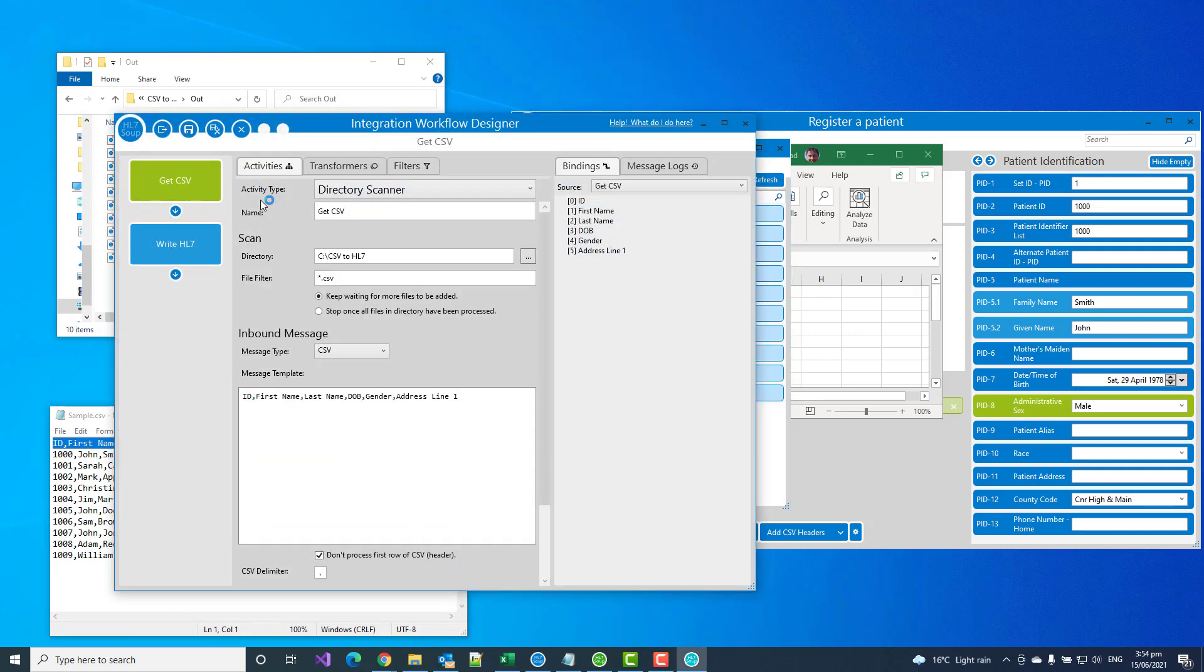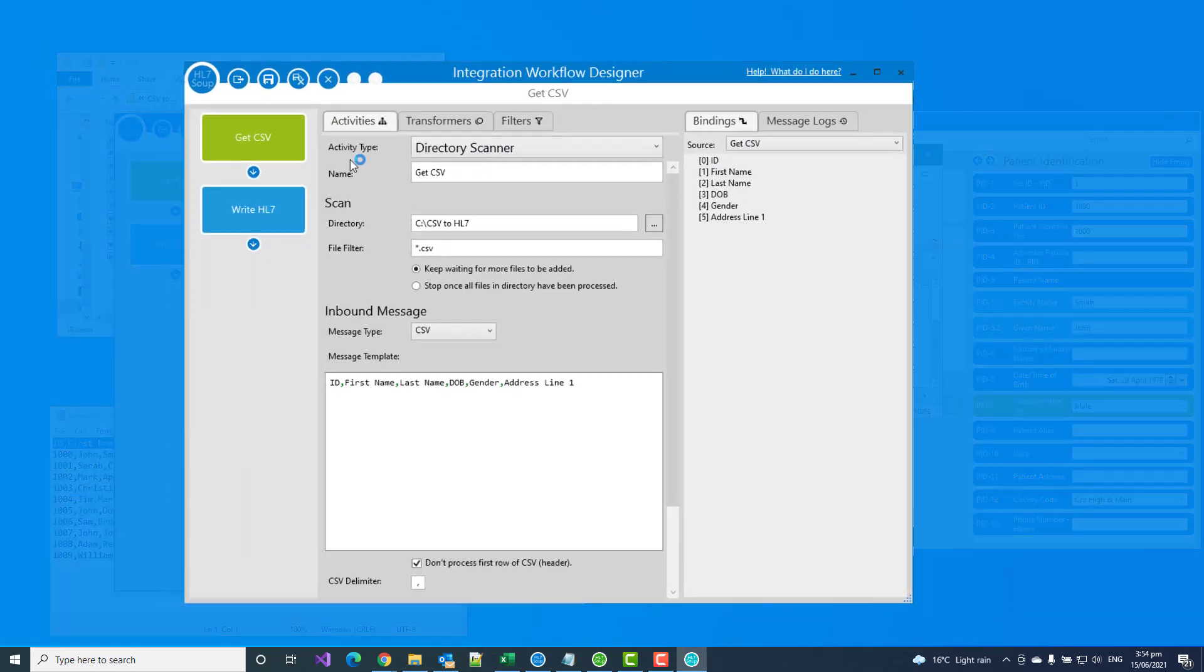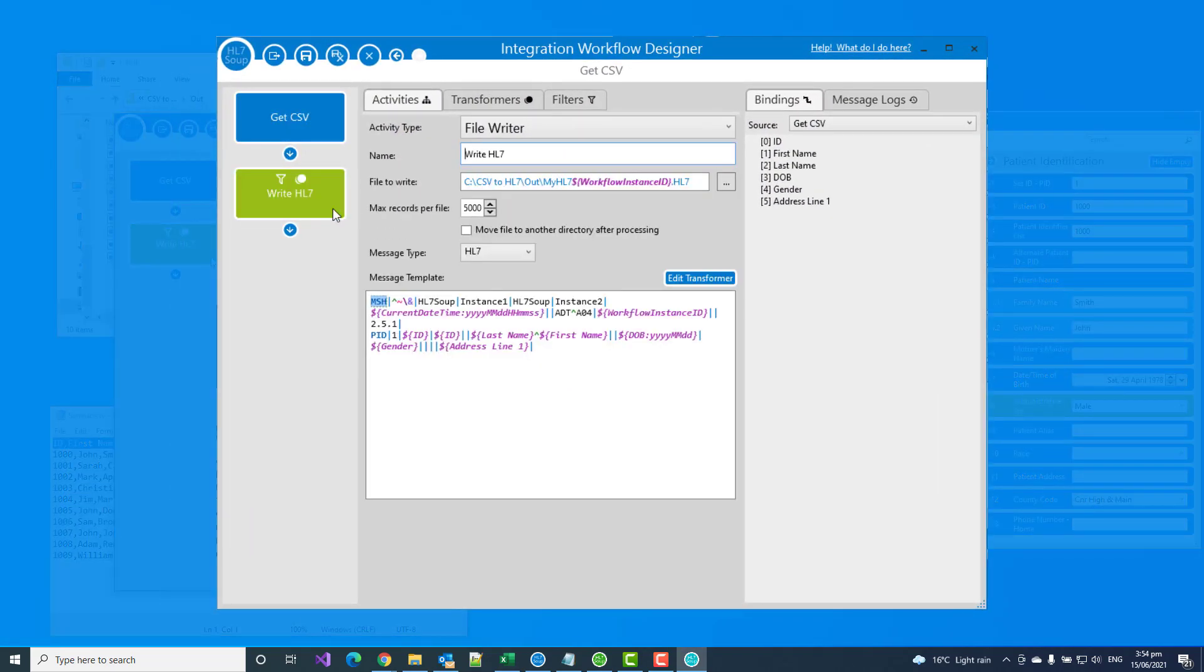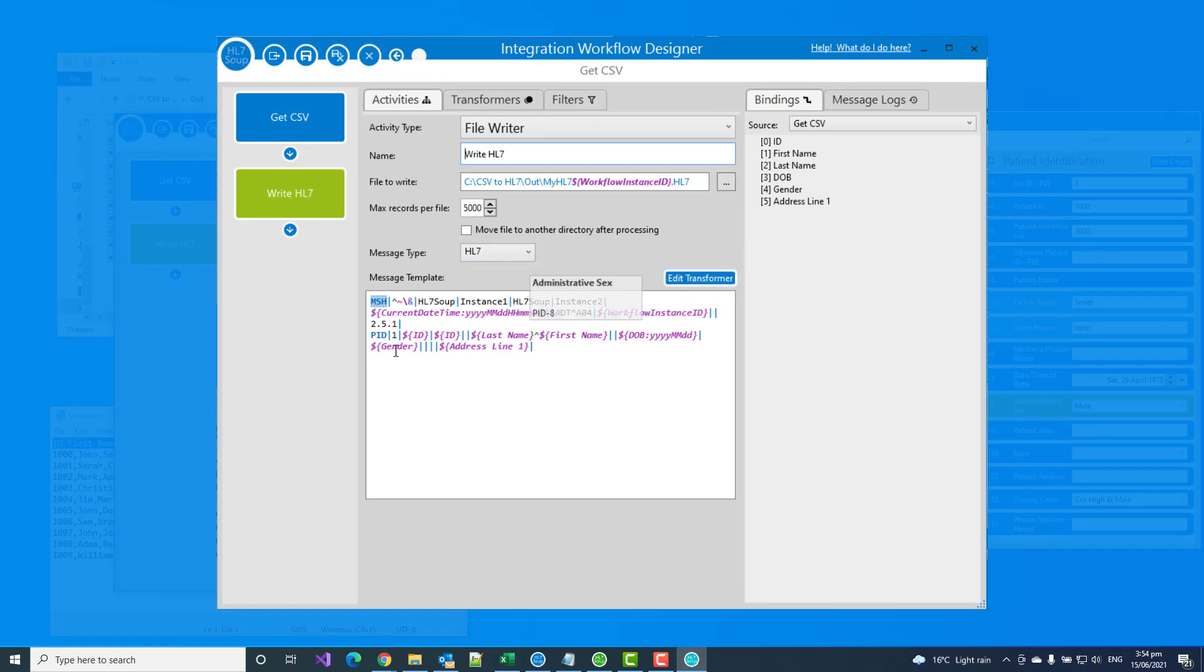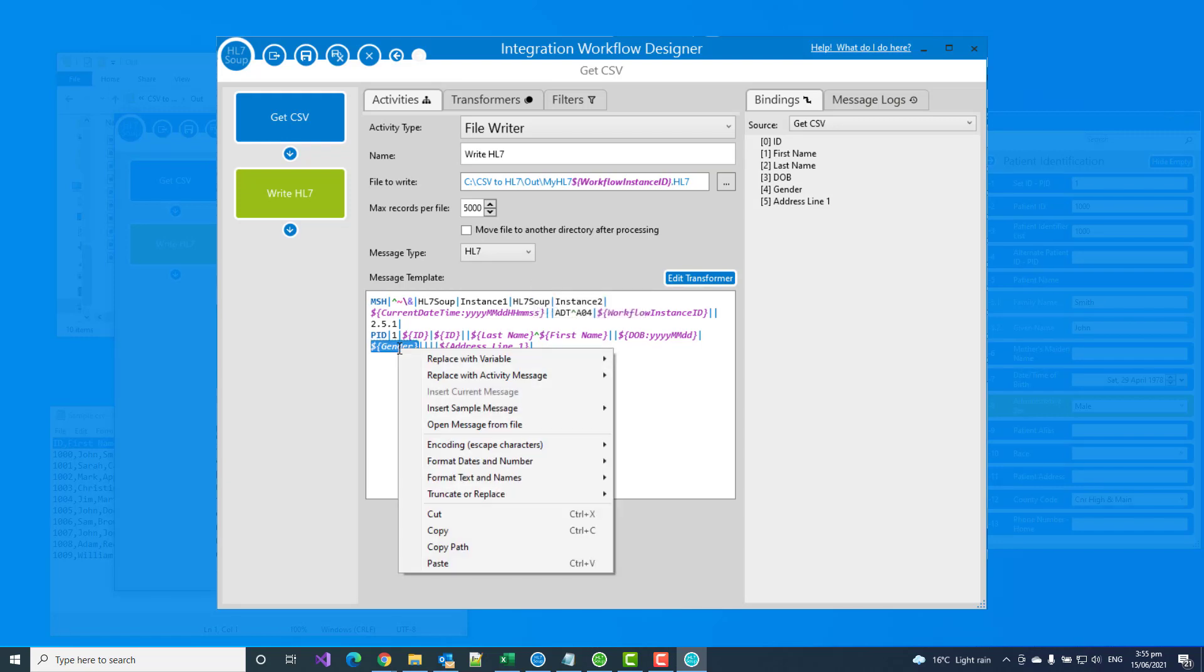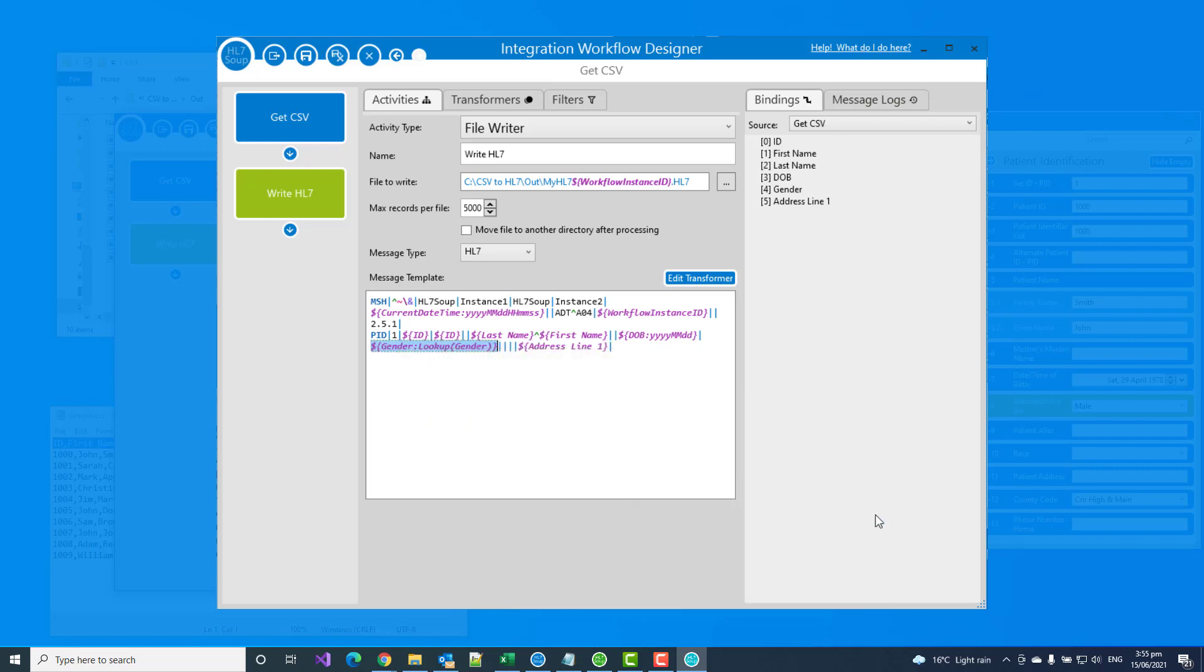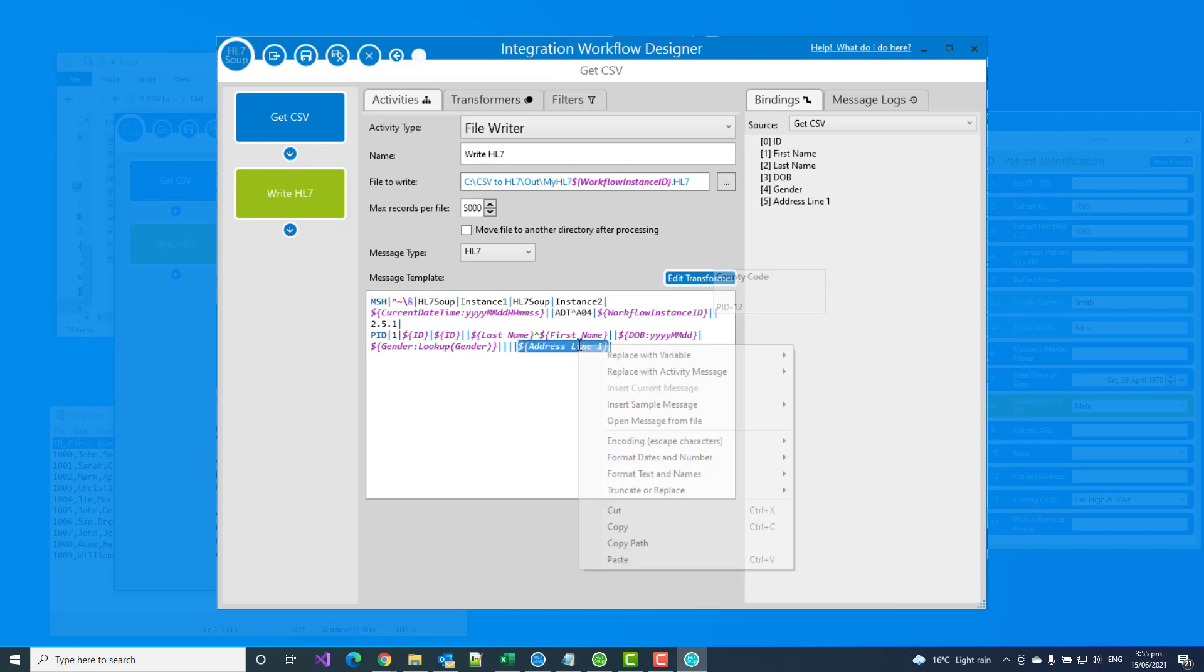So I'm just double clicking on it, reloads that window. And I head down to where it places it into the HL7 message. And now I just navigate to the gender and I right click on that. And I can go into truncate and replace, choose lookup tables. And inside here, we'll see my new gender lookup table that I created. By clicking that, I've now told it to use that lookup table to replace the values.